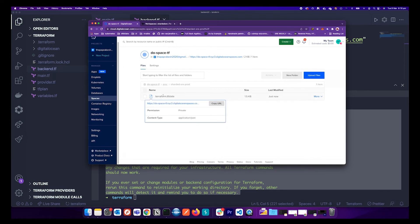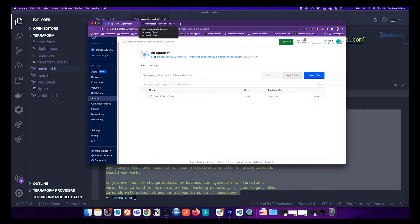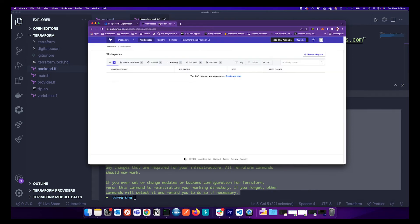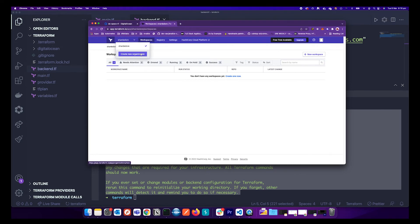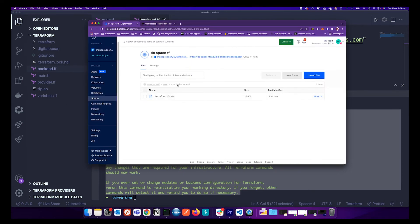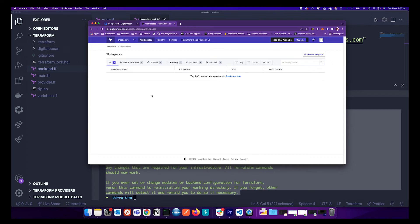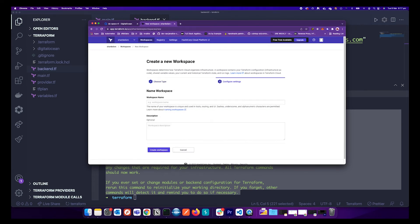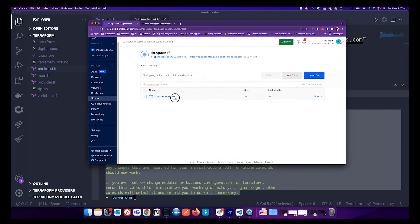Suppose you don't want to store your state file in S3 and want to store it in Terraform Cloud instead — how would you do that? Go to Terraform Cloud and create an organization. Pause the video and sign up — it's free. Once you sign up, create an organization. Then create a CLI-driven workflow and keep the same workspace name.